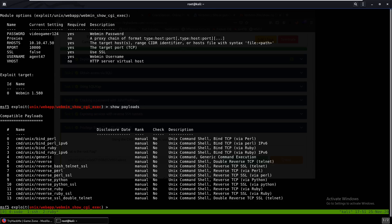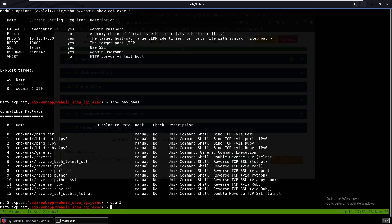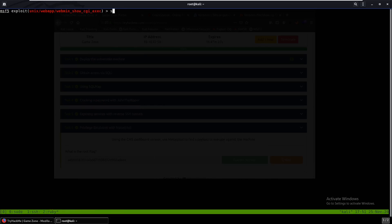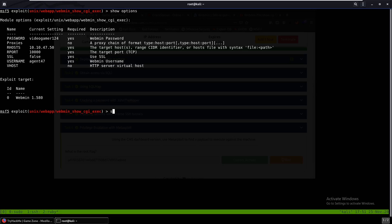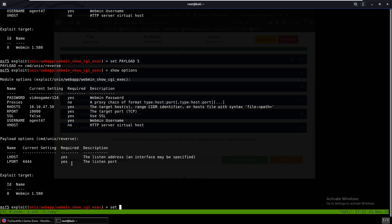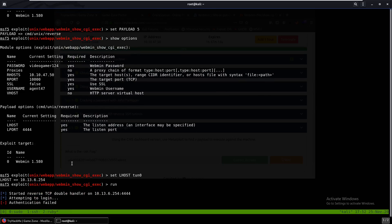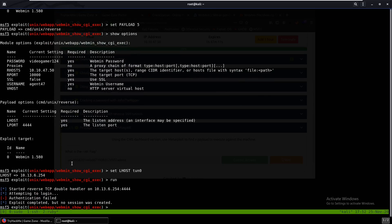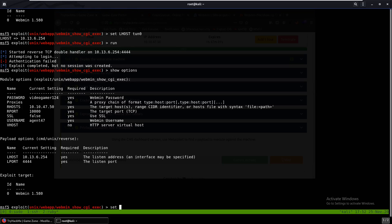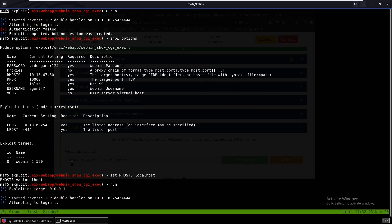But you just use this one, use 5. And if you show options, oh we've got to set a payload. Set payload 5. Now let's show options. Set our lhost to tun0. And why don't we run this again. Authentication failed. Yeah, and that didn't work either. So if we do show options, oh sorry, you're supposed to set your rhost to your localhost. That's what I did wrong. So why don't we run that.